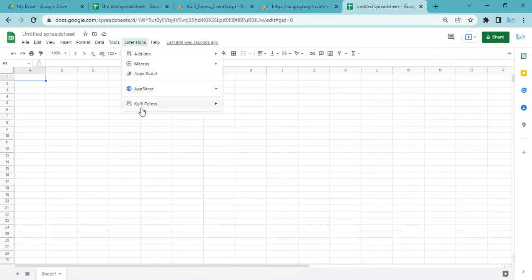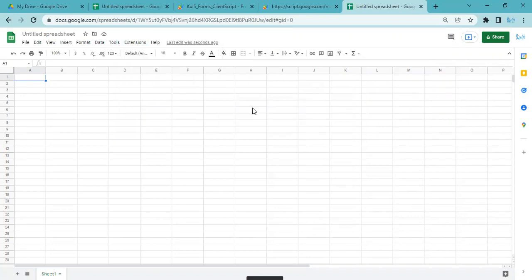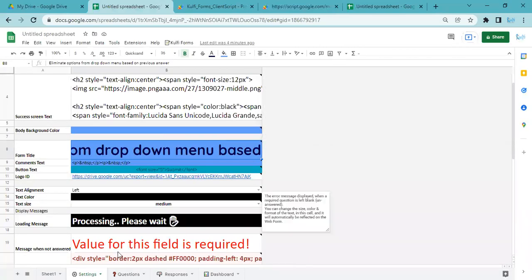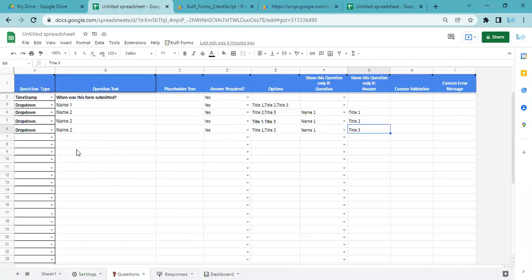Because I've already installed it, I can just go over here and find Kulfi Forms and then do Load from Template. What I'm doing right now is loading a blank template so that I can use this spreadsheet.